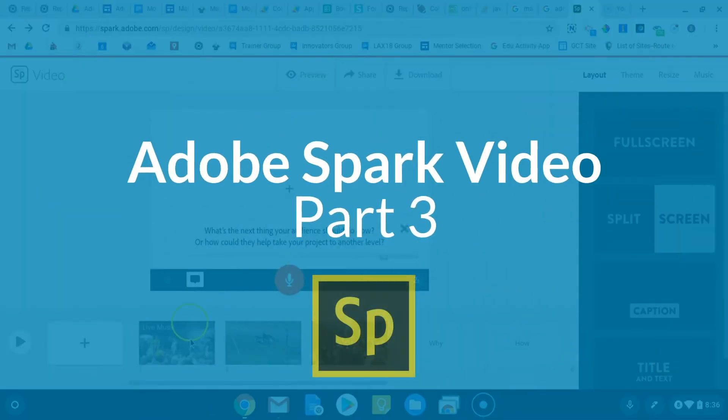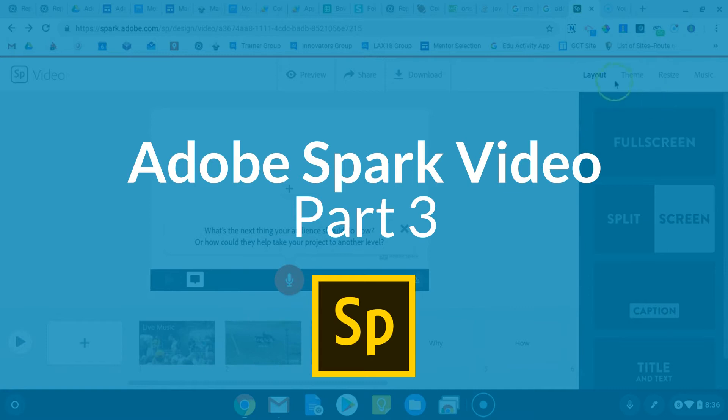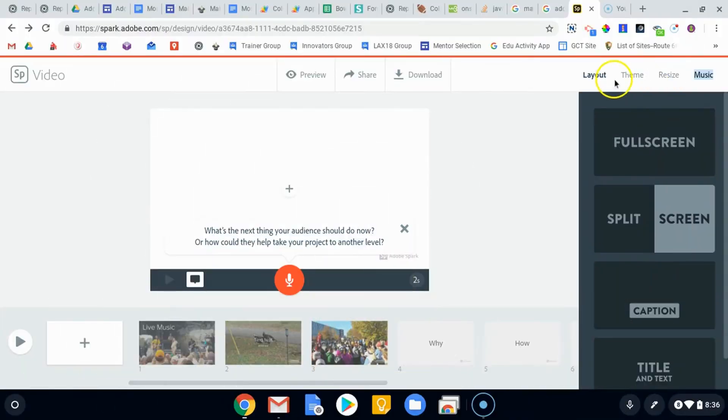Okay, so the last part of creating Adobe Spark videos is going to involve the theme and then the ability to resize if necessary.